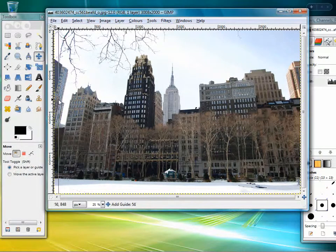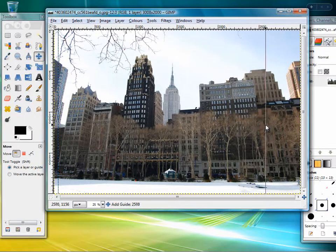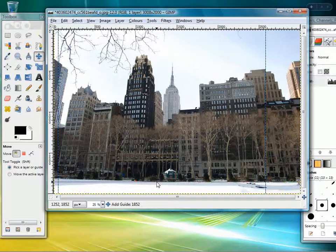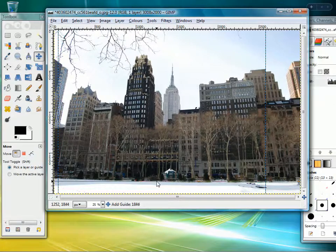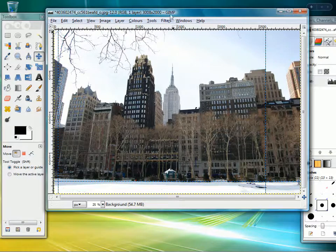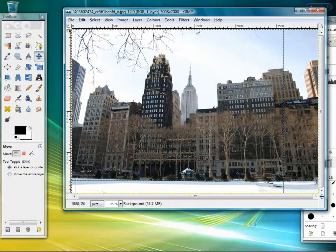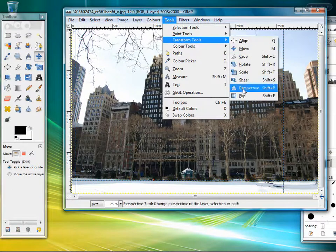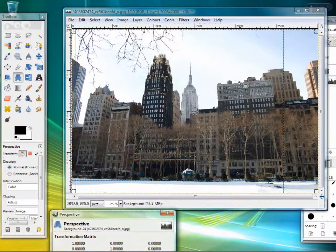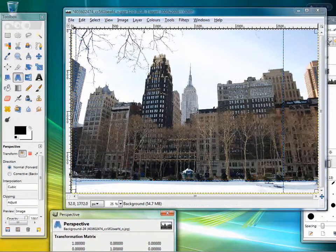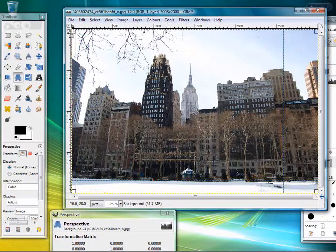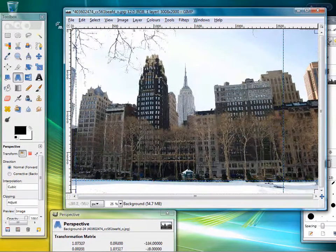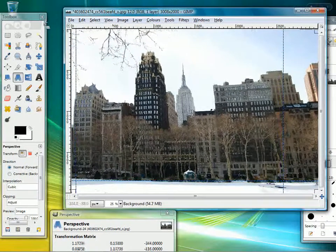And what I'm going to do now is drag the guides in on two sides again. I'll have one at the bottom because I might be able to slightly correct—I think there's a bit of a tilt on this picture as well. And if we go to tools, transform tools, and perspective again.